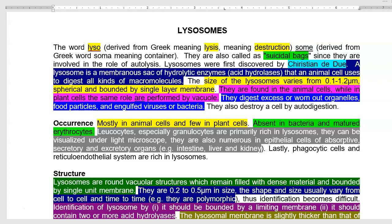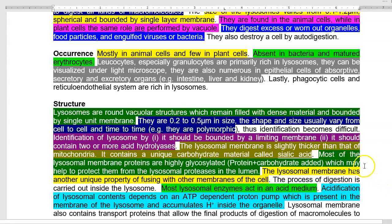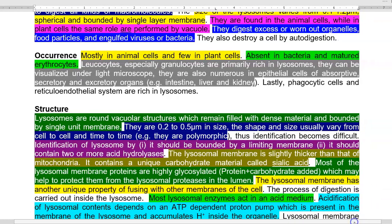Lysosomes are round and vacuolar in structure, filled with dense material and bounded by a single unit membrane, measuring 0.2 to 0.5 micrometers in size. Their shape and size vary from cell to cell and over time — this is technically called polymorphic. Identification of a lysosome requires an organelle bounded by a limiting membrane that contains two or more acid hydrolases.